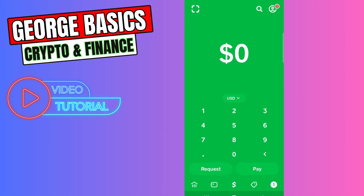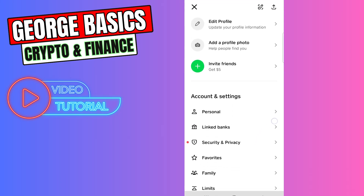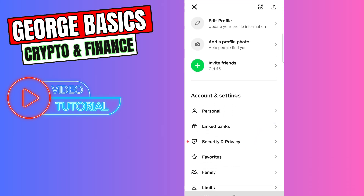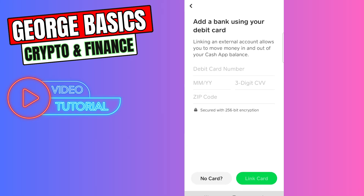Click the profile icon on the top right, scroll a little bit down, and you will see Linked Banks. Click it, then click the plus icon. You need to enter your Step card information — your card number, expiration date, CVV, and zip code — and you will link your card to Cash App.